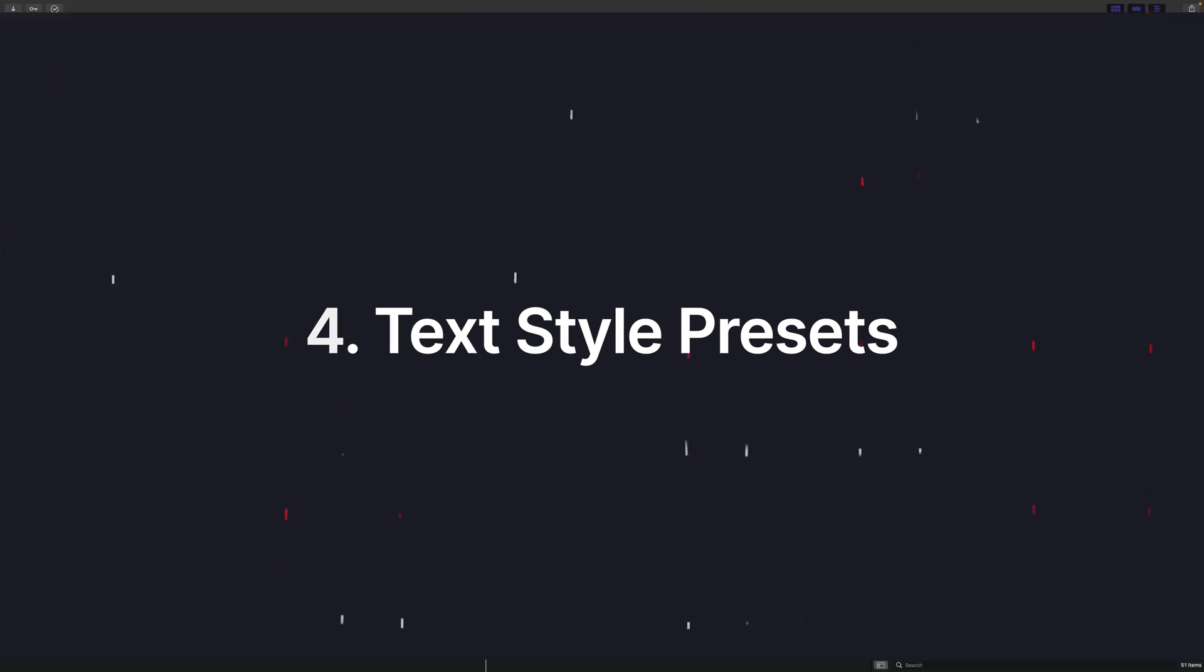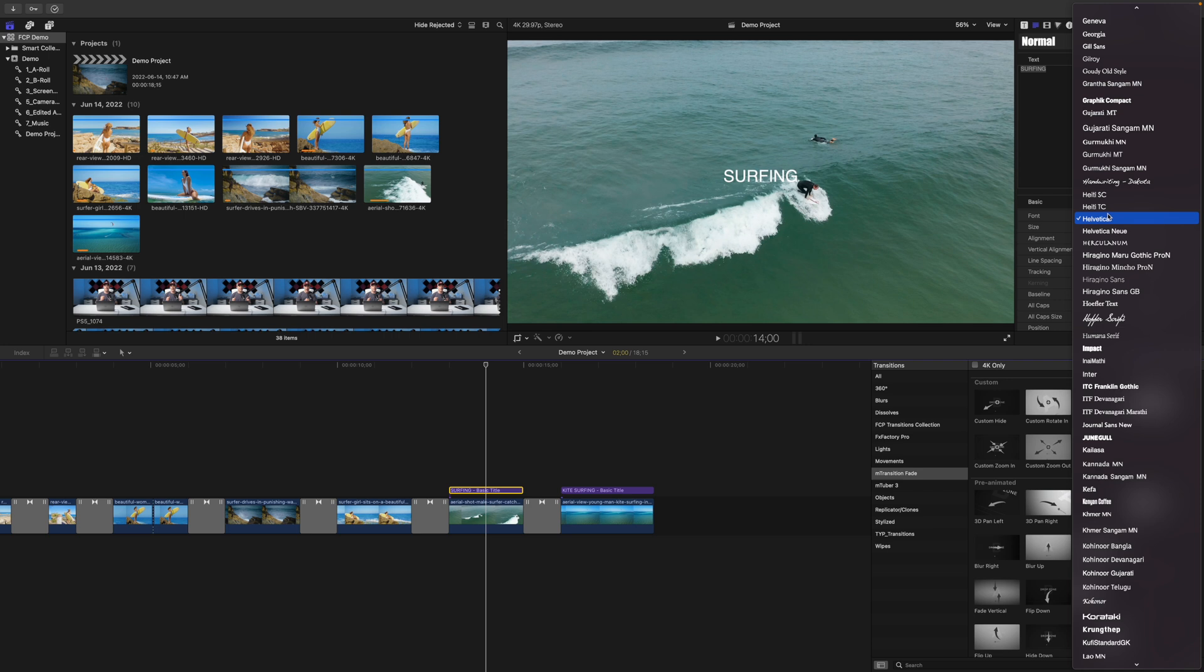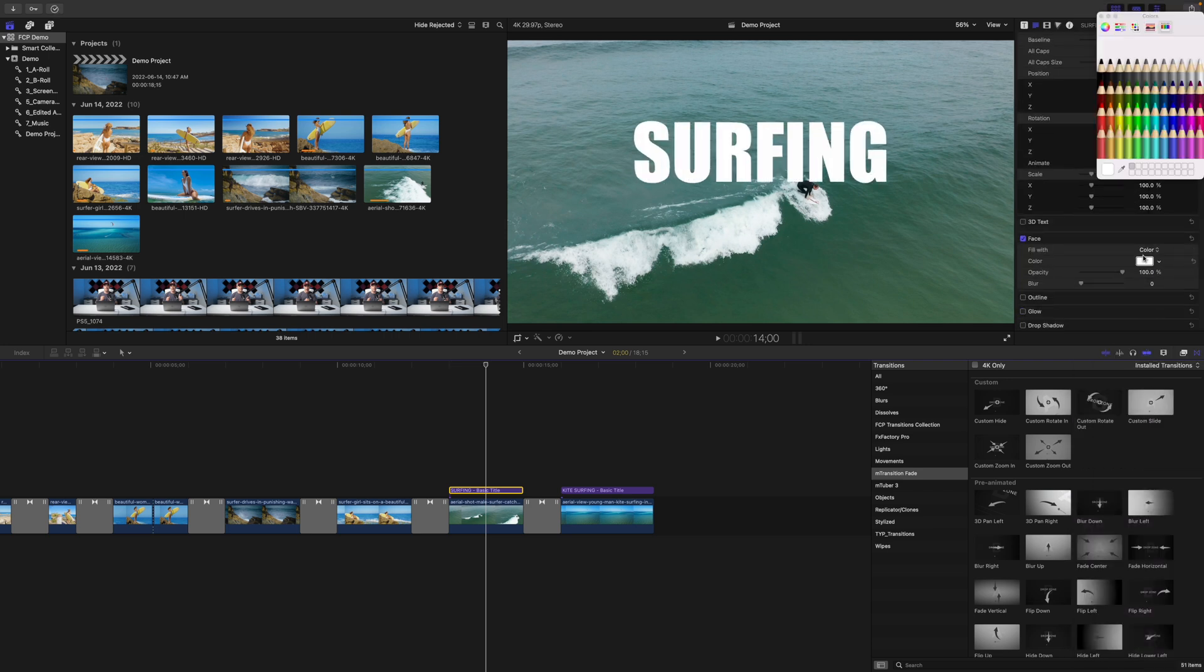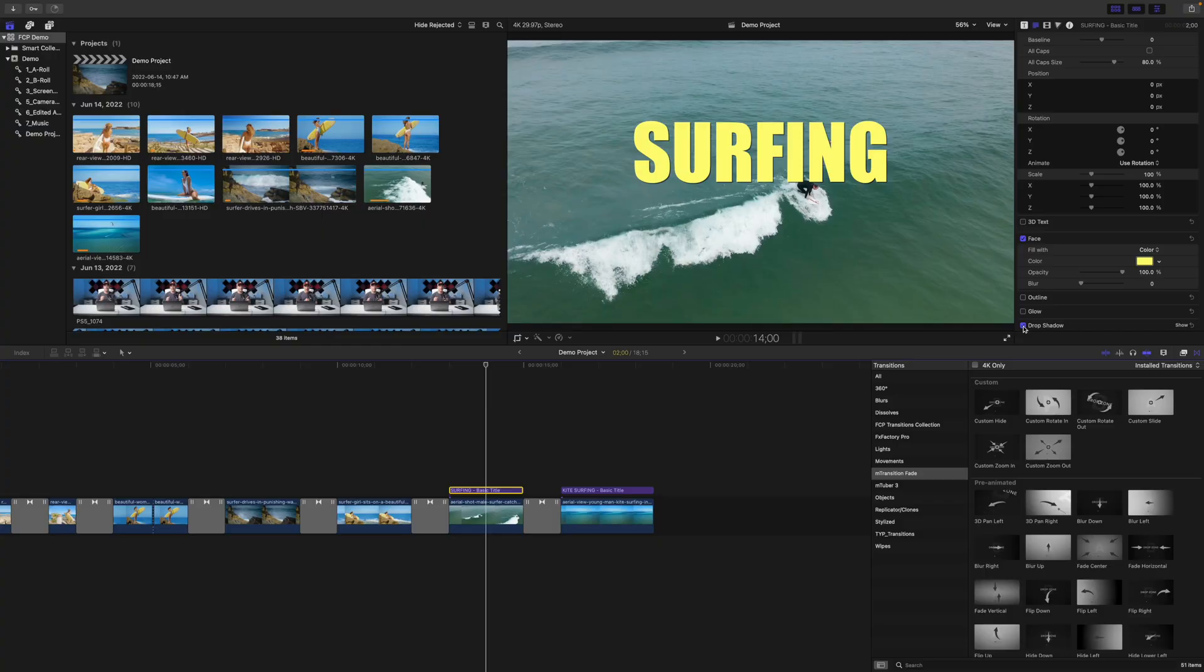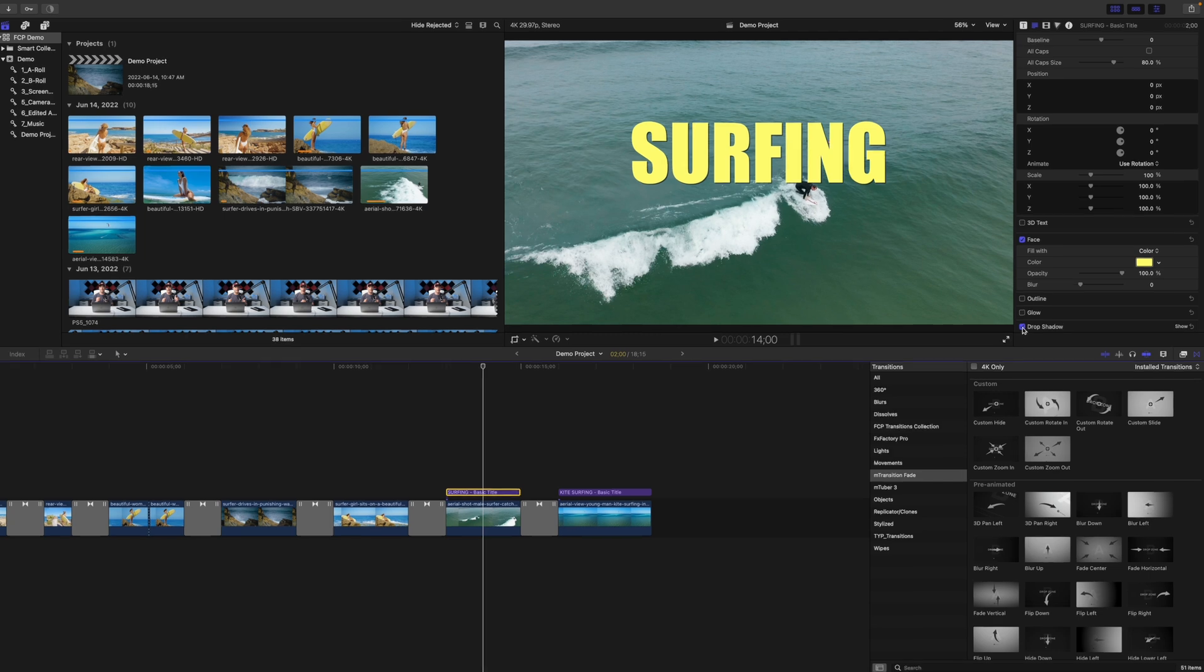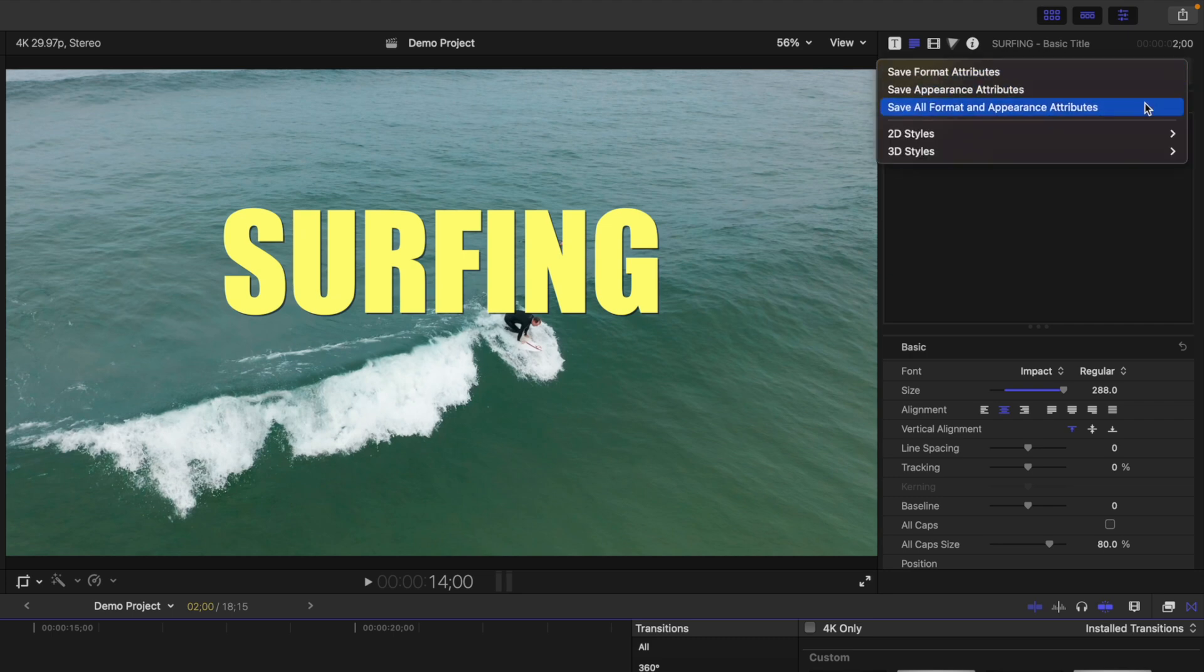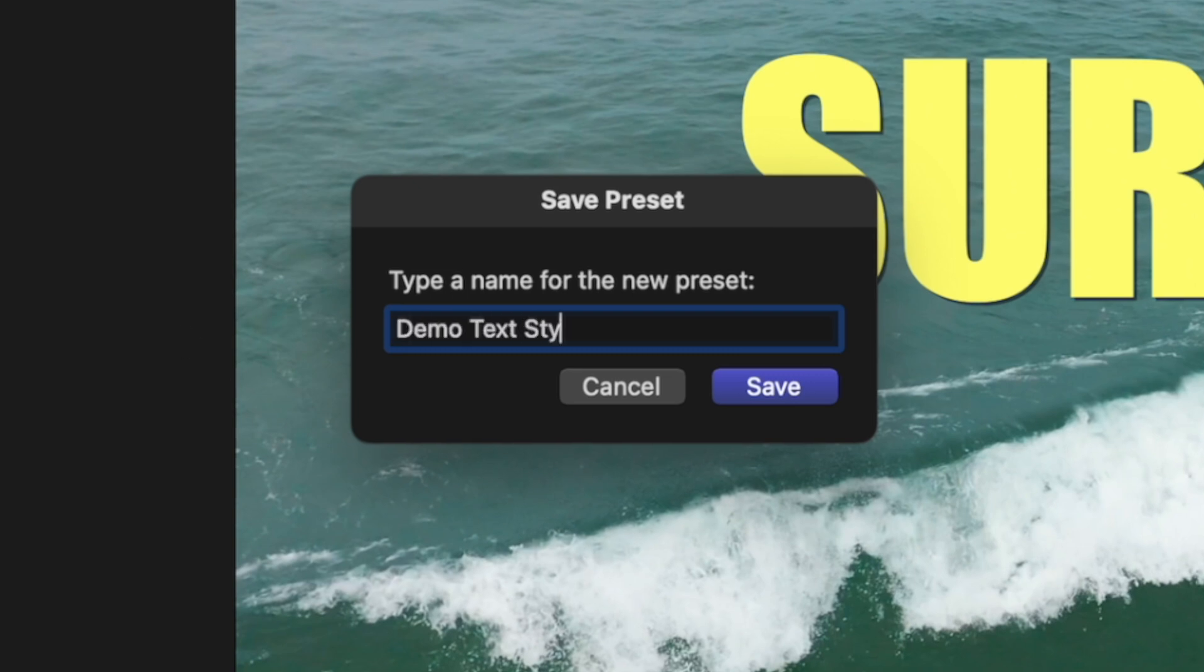When using one of the built in titles or a third party title in your project, you often need to change the font, size, color, or any of the other parameters in the text inspector. If you want to keep your videos on brand and keep consistency throughout your project, you often apply the same adjustments to your text. Instead of doing it manually every time, you can save these as a text style. After all your adjustments have been applied in the text inspector, open this drop down menu up here and select Save All Format and Appearance Attributes. Give your preset a name and click Save.